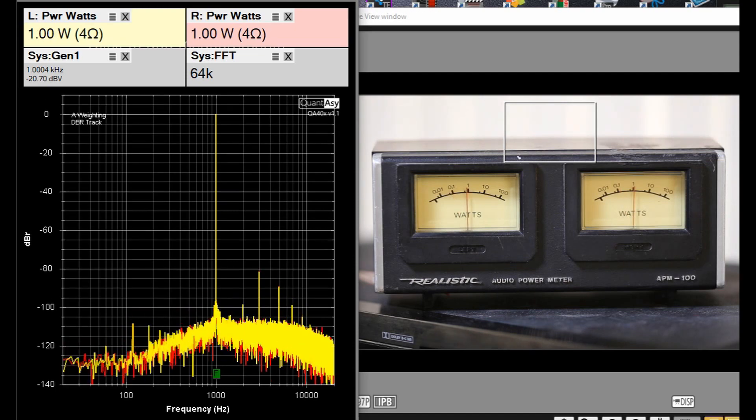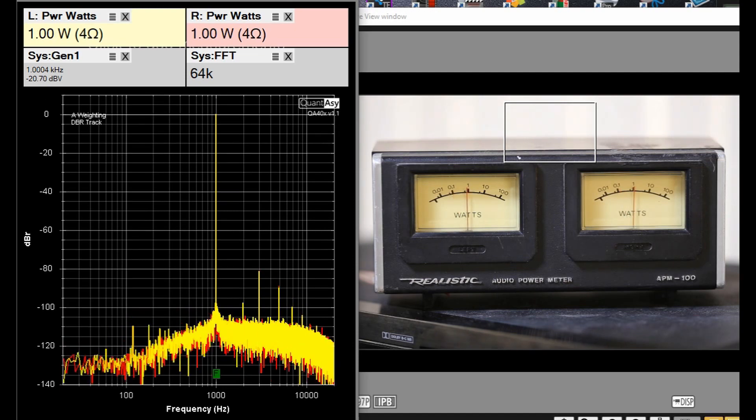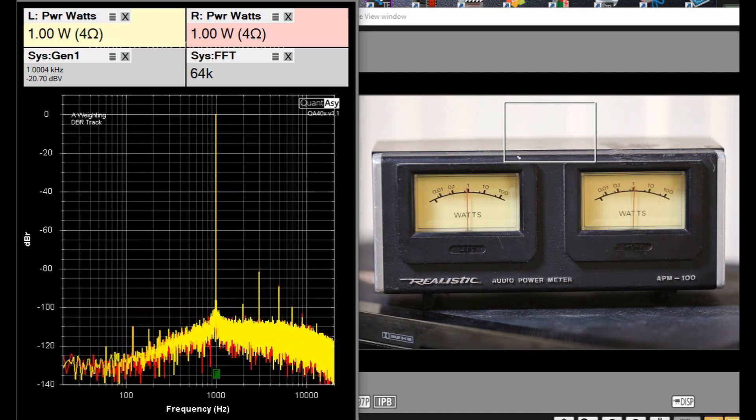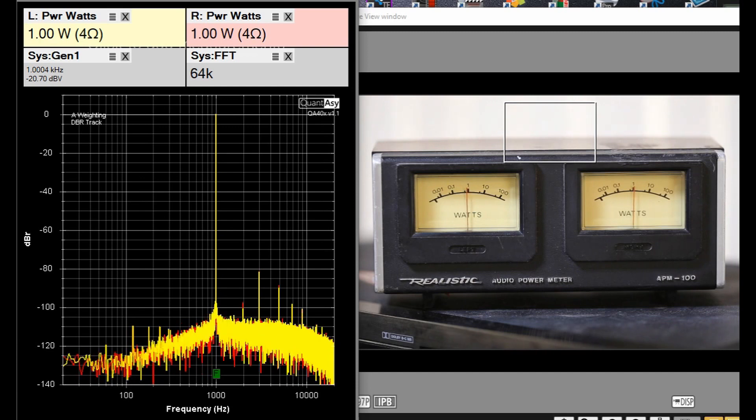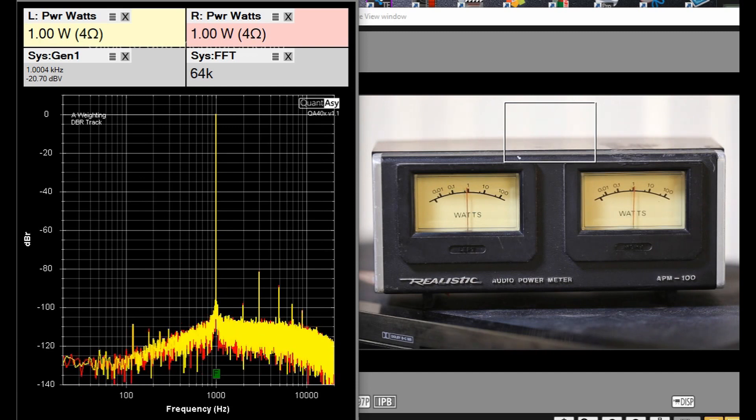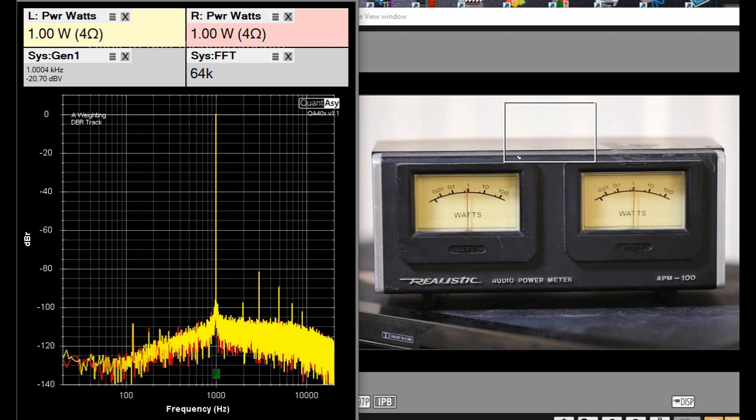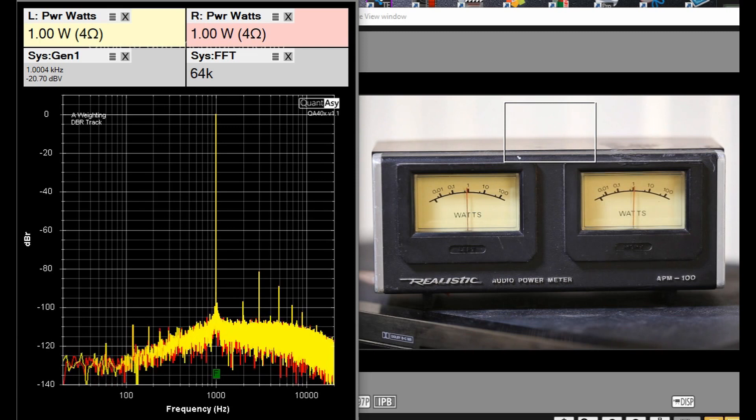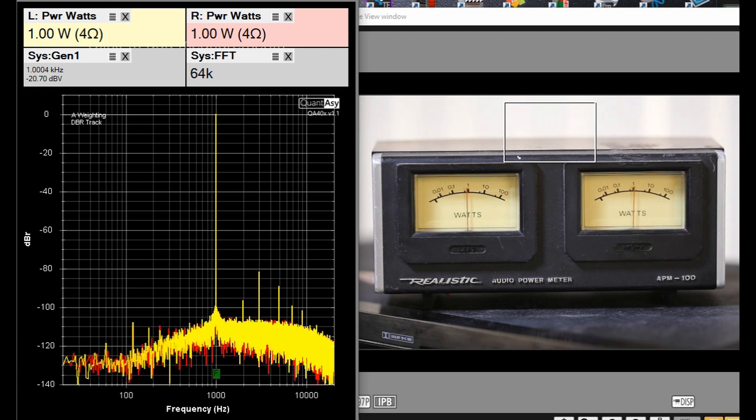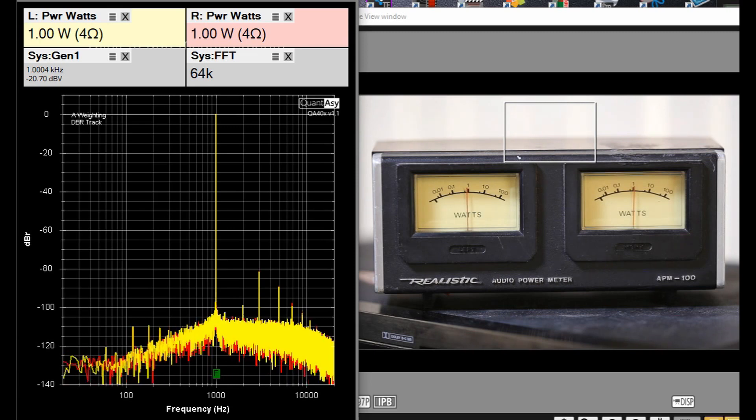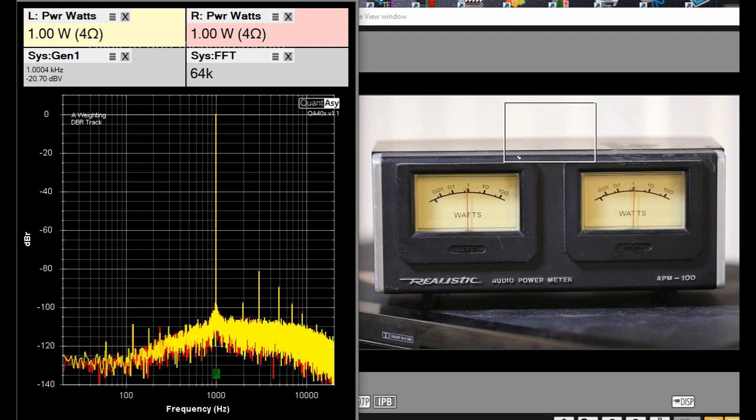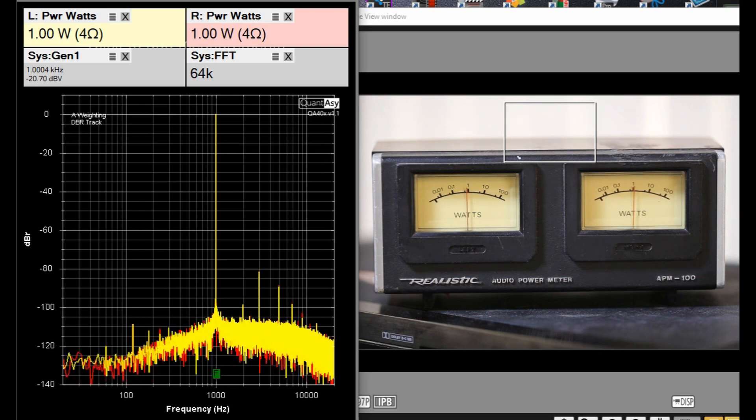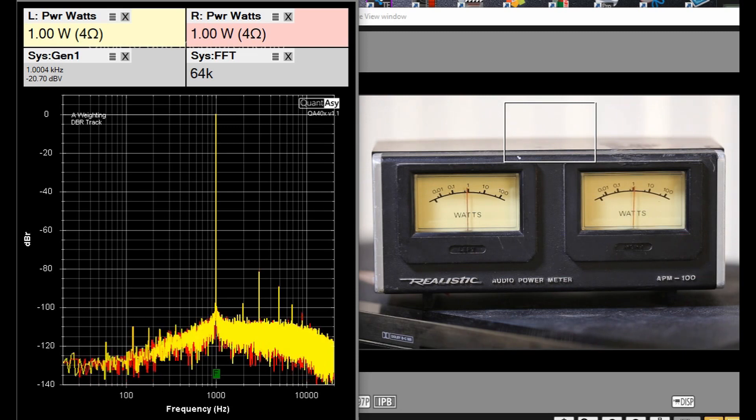We are at 1 watt, and it looks like both meters are reading fairly close to 1 watt. The right channel looks a little bit more accurate than the left, but they're pretty darn close. Next stop, 10 watts.